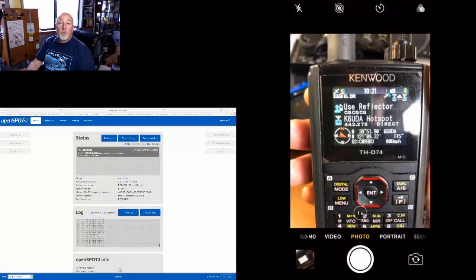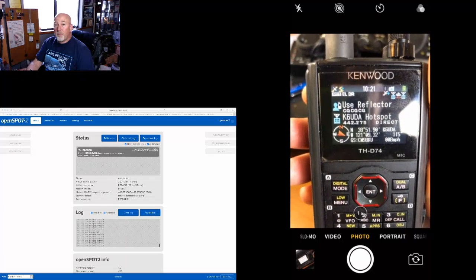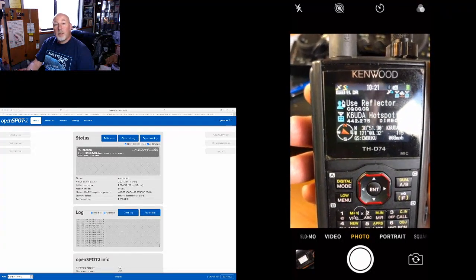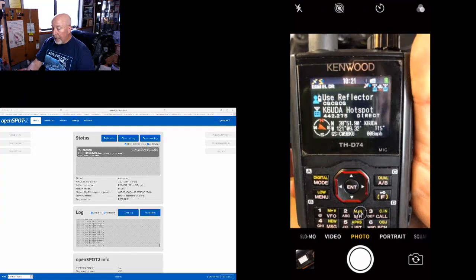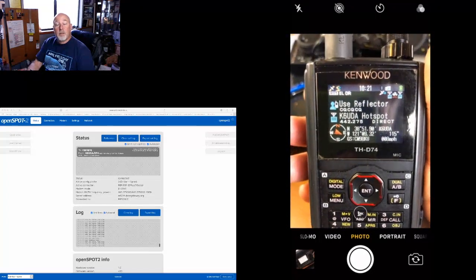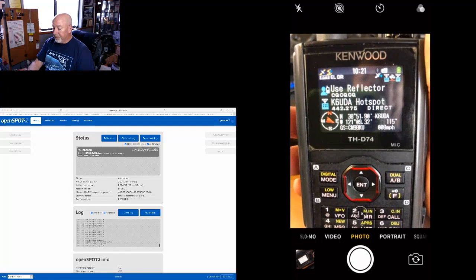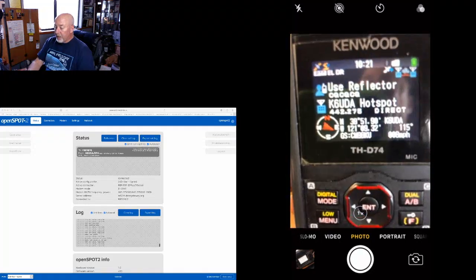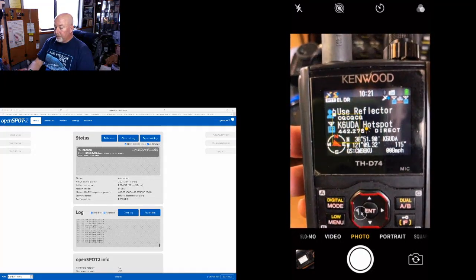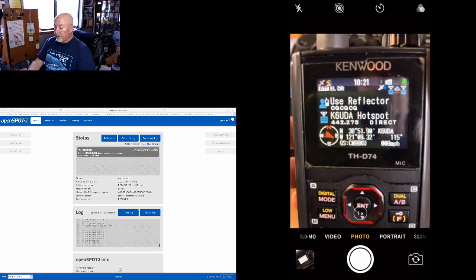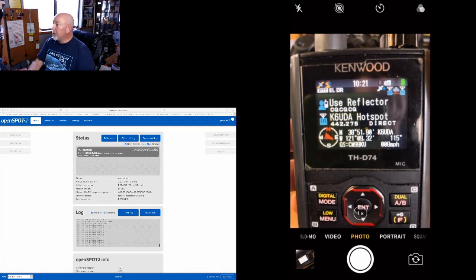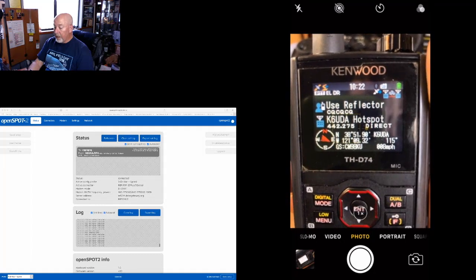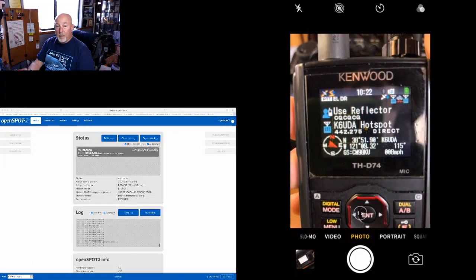You have your OpenSPOT hooked up to whatever reflector you happen to be on right now, and you want to change reflectors from the radio. As you can see right now, we have the familiar CQ CQ CQ up on the screen there on the radio. If I key up the radio, it goes ahead and does that.